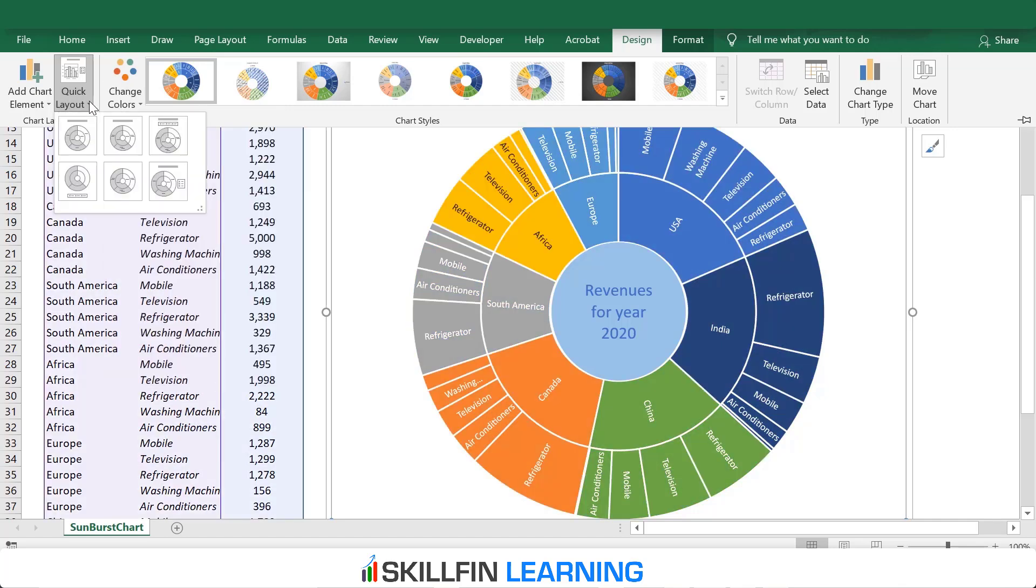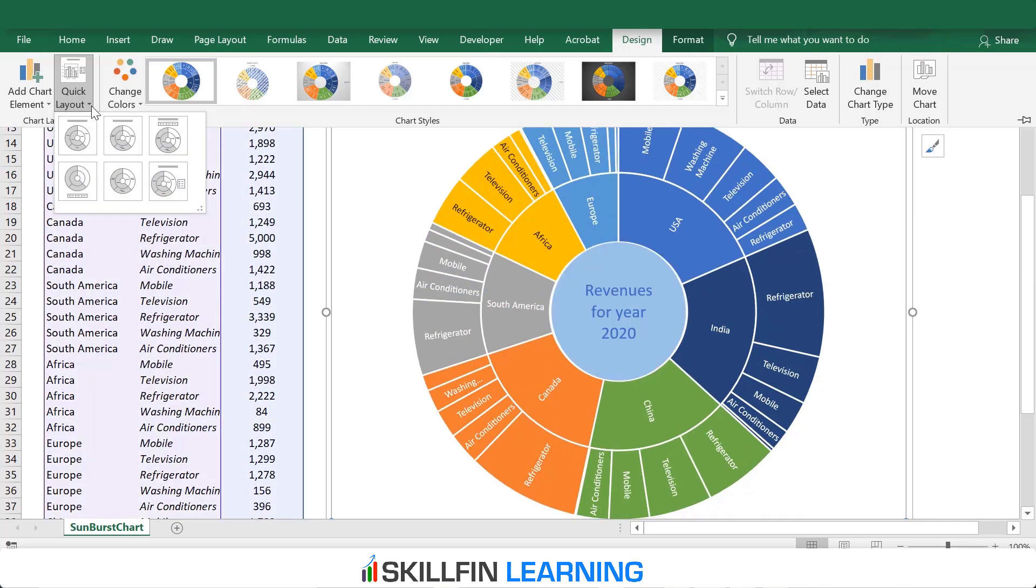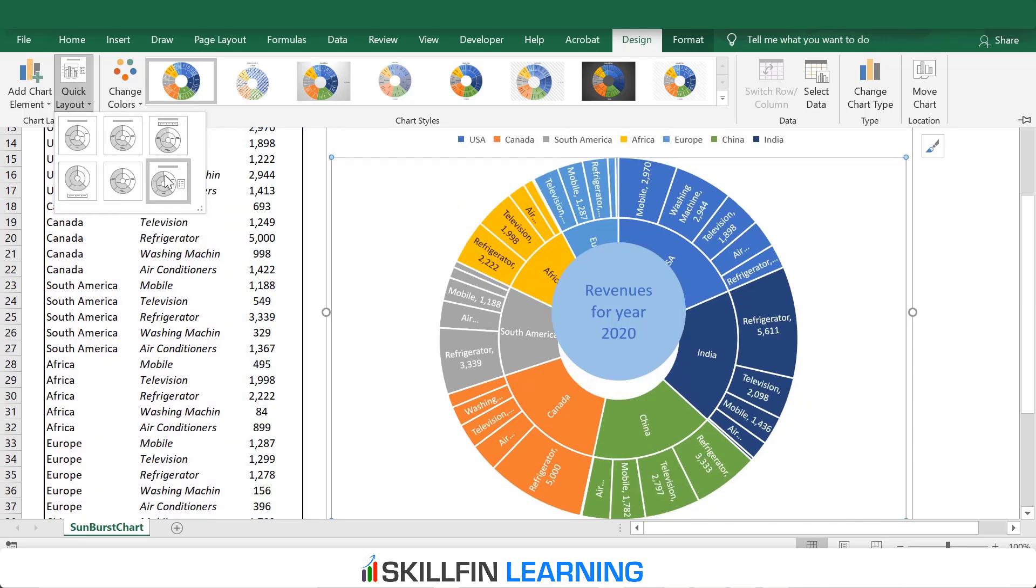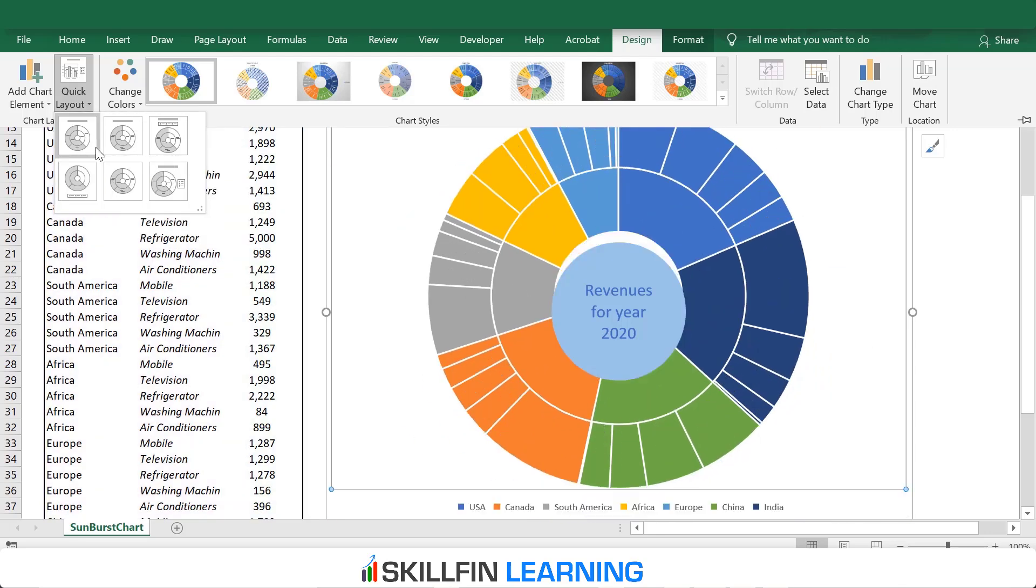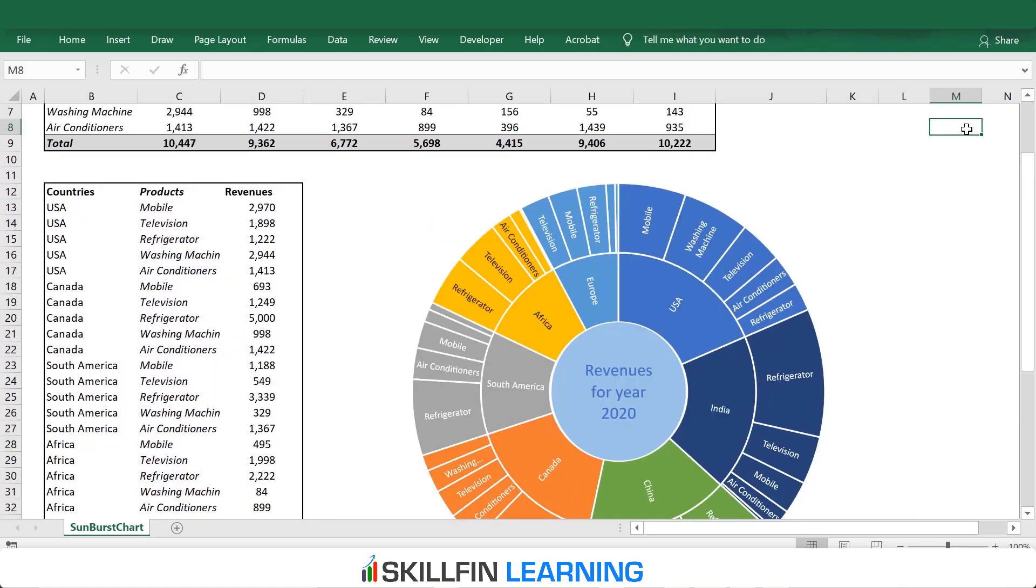We also have some chart layouts. Click on Quick Layout, and then select the layout of the chart based on your requirement. This is how we can create a Sunburst Chart. The Sunburst Chart is useful when the data has multiple levels of segmentation. It gives you a pictorial representation of how the data is spread across different segments.